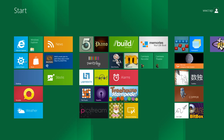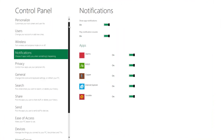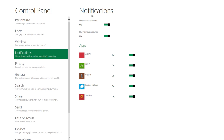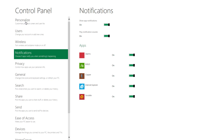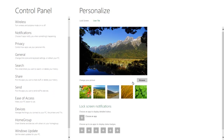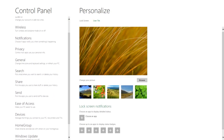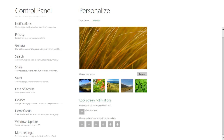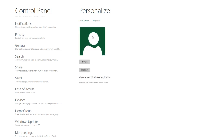The control panel is really new — as you can see, everything is changed. We have our notifications, we can enable or disable them. And under personalize, of course, you can change the lock screen picture, add some notifications on the lock screen, and change your account picture.